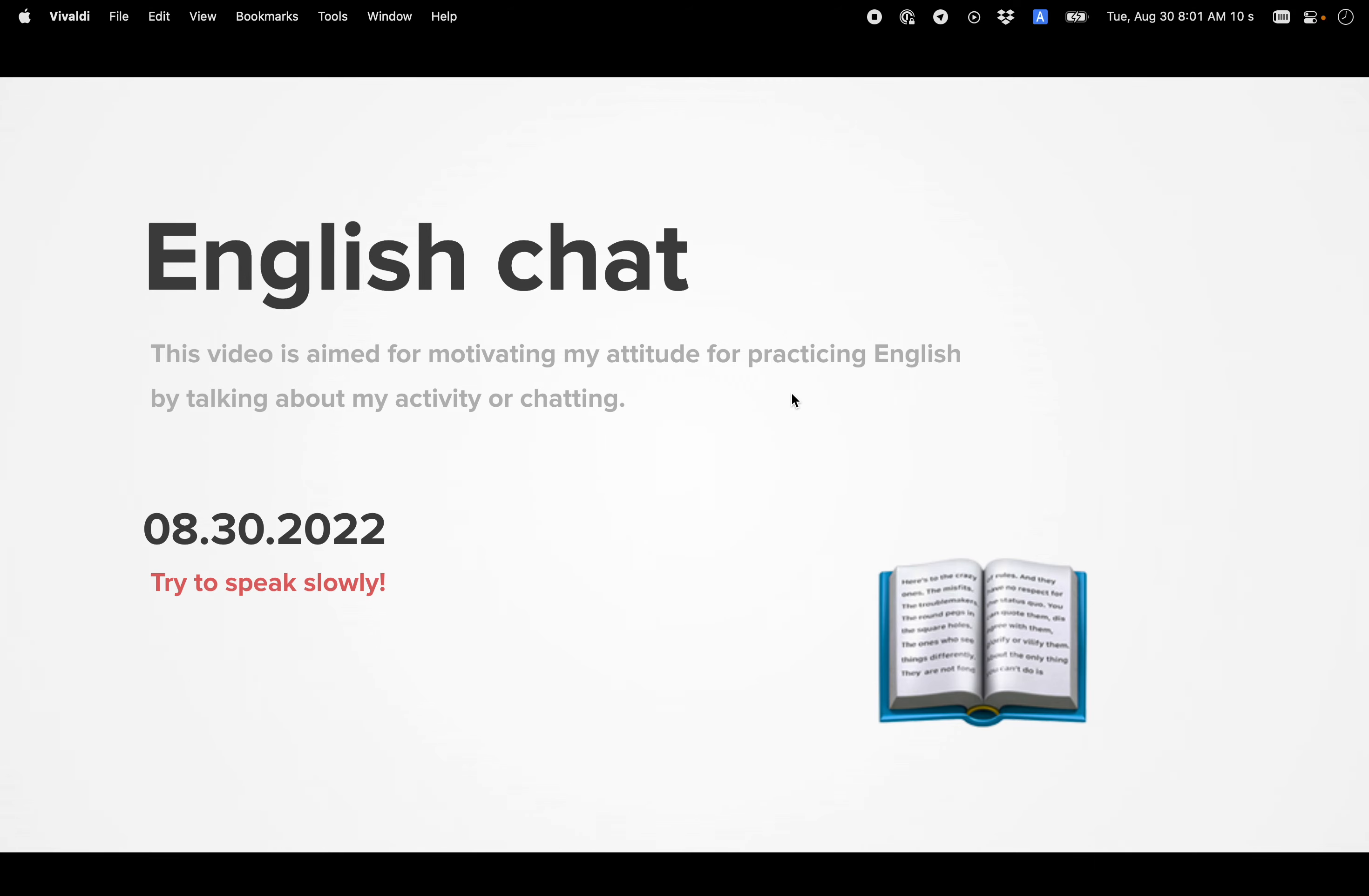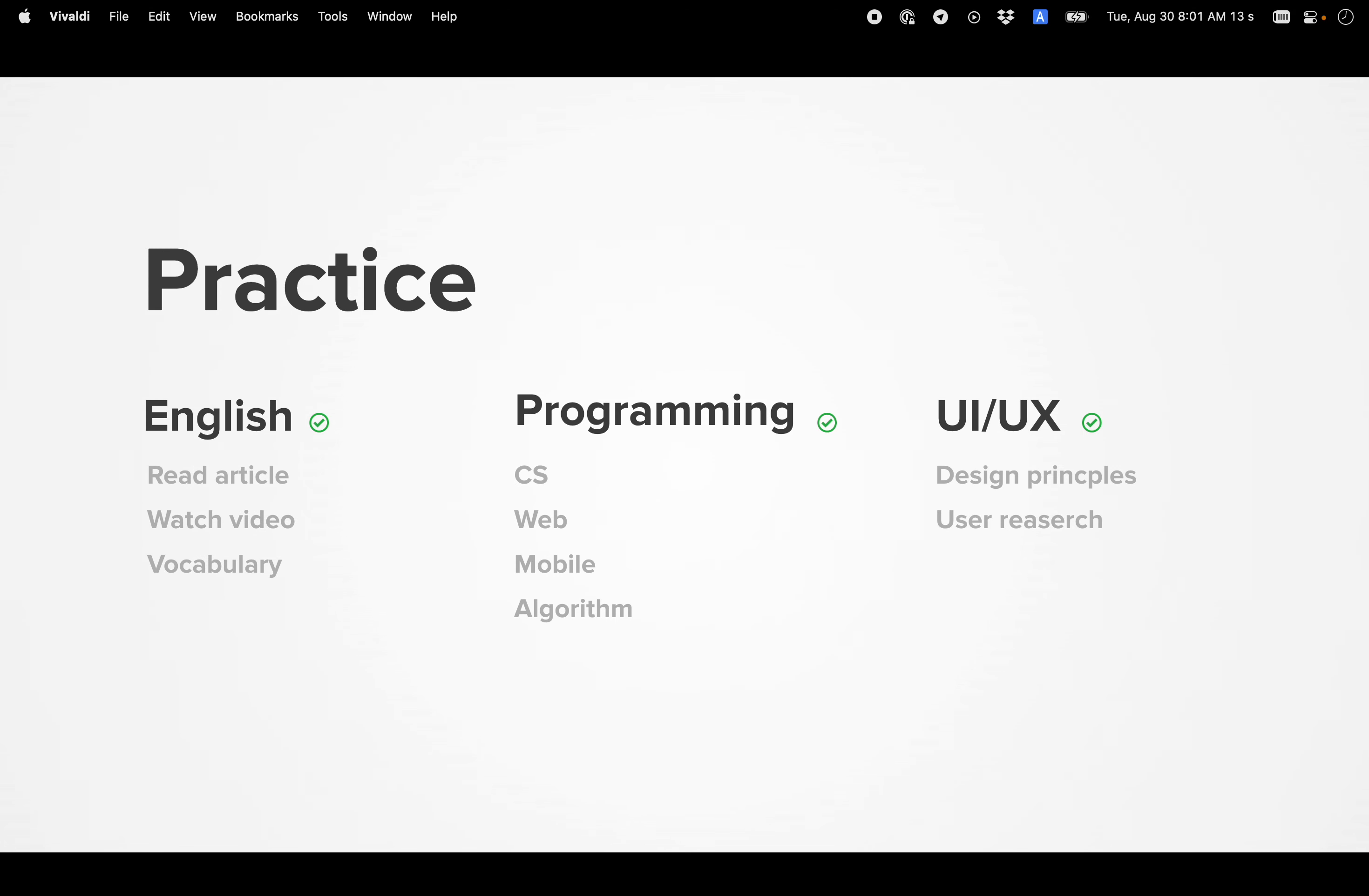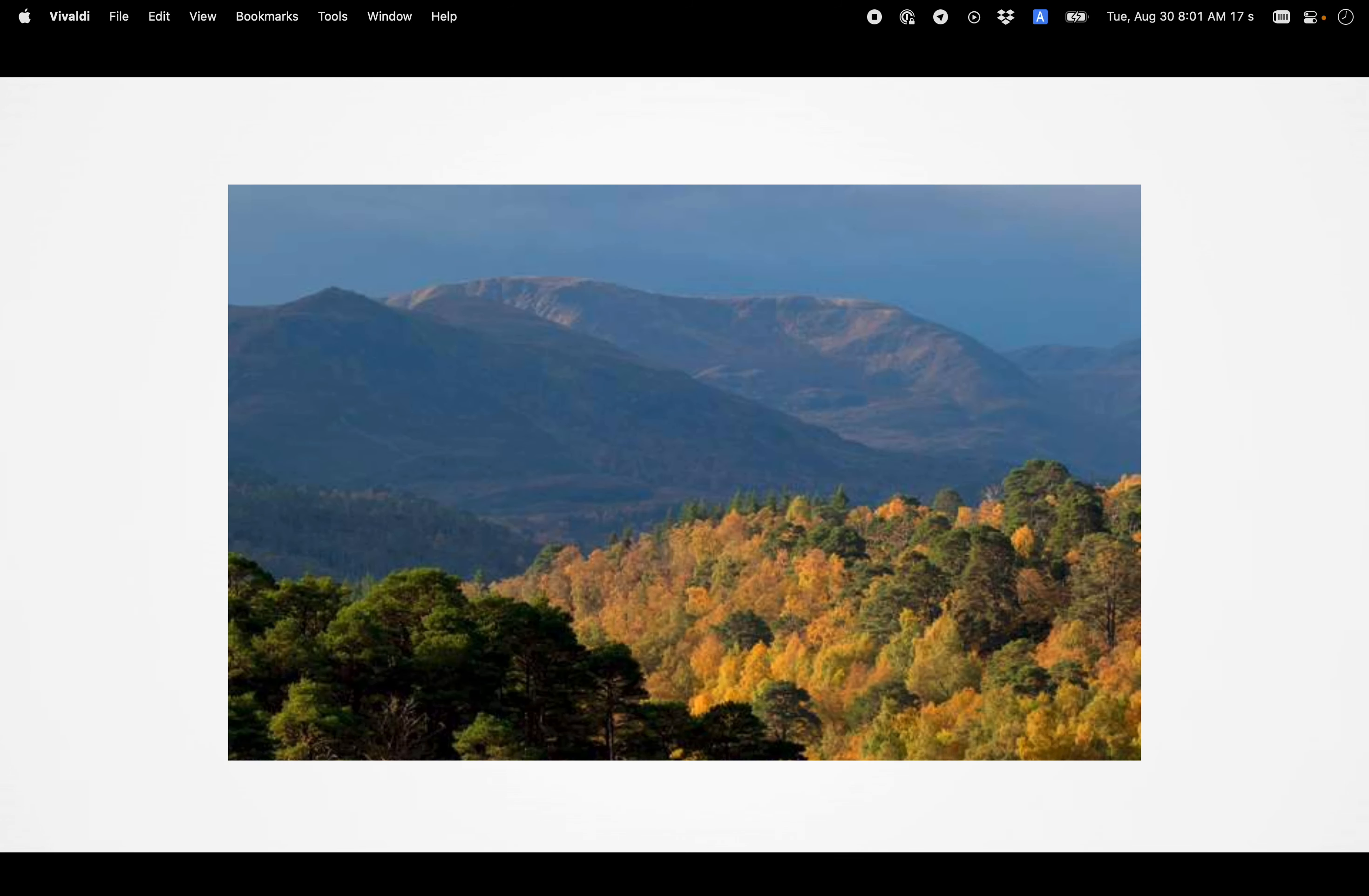Today is August 20th - August 30th, 2022. Good morning. I practice English, programming, and UI/UX briefly.